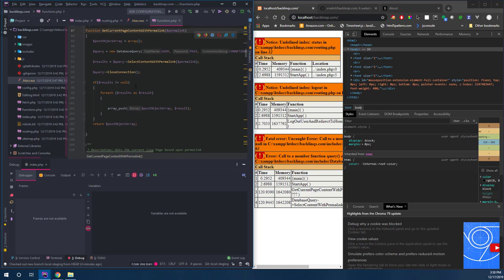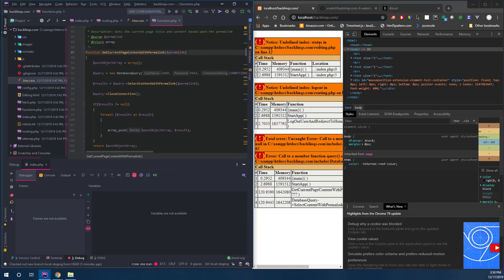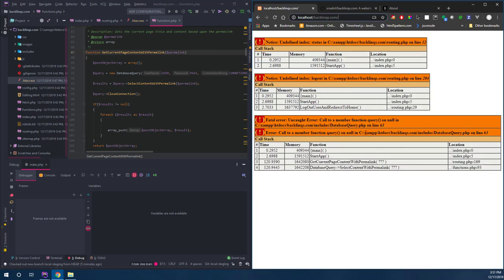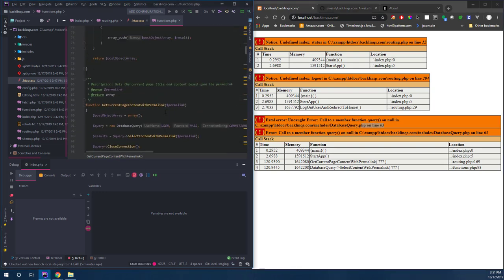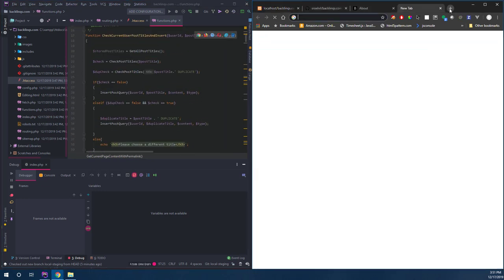So from a refactoring perspective to get this modern, there's already a lot of work to be done. This is a really old way of writing things. But okay - undefined index in routing on line 12, we don't care about that, but here's the actual error: function query on null. So a database connection is actually already our issue.